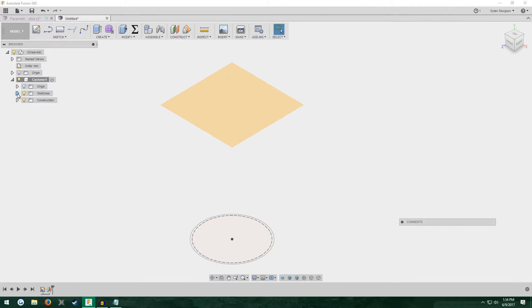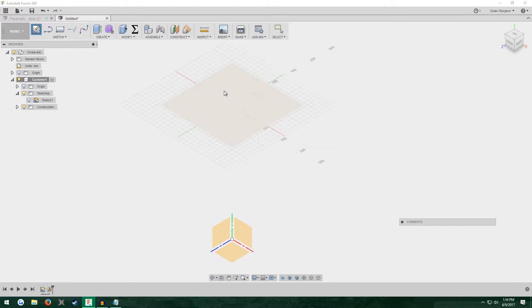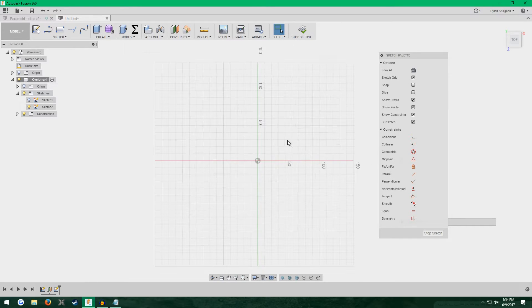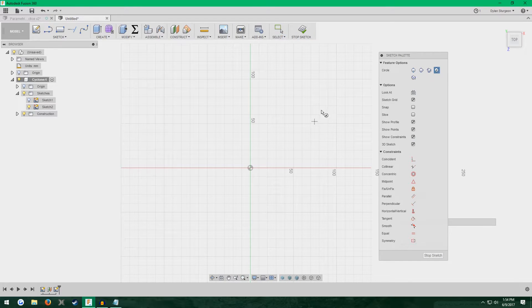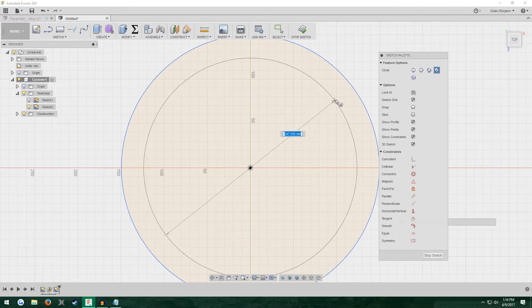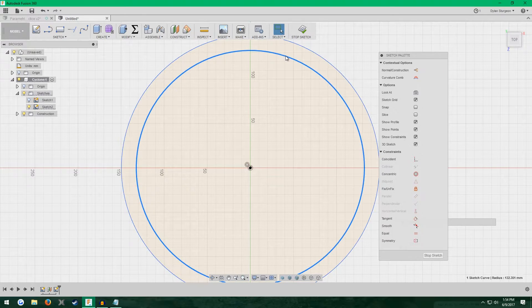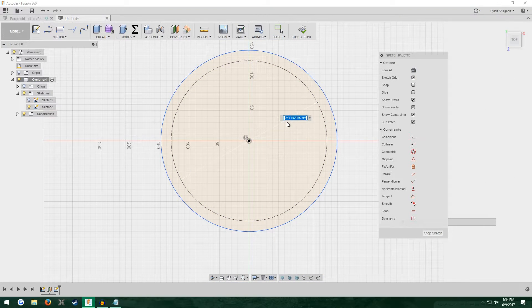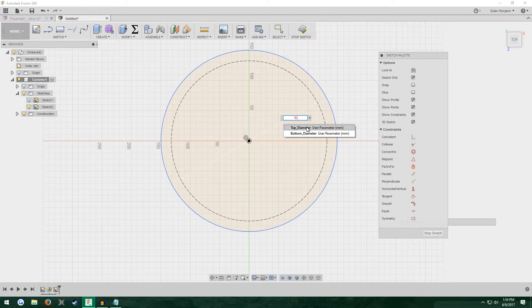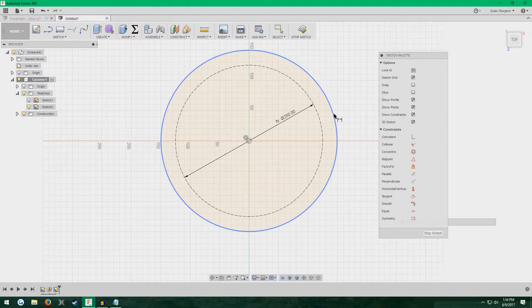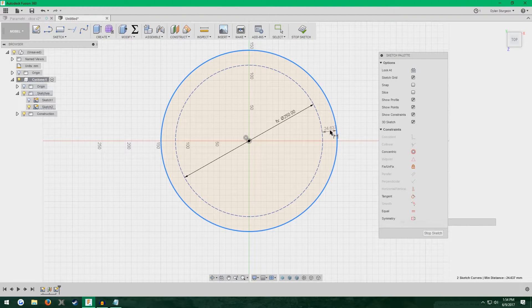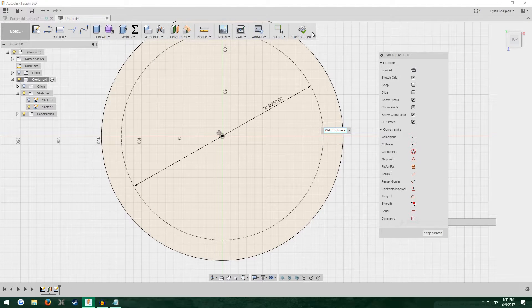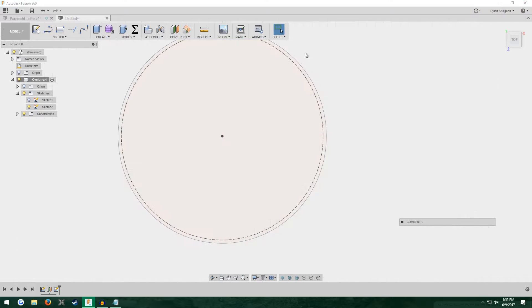We're going to do another sketch. We can turn off our first one for now. Create sketch and click the new plane we just made. We're going to do the exact same thing almost that we did for the previous sketch. Do two circles. Make the inner circle construction and give it the top diameter dimension. Then the distance between the inner and outer circles will be wall thickness. Stop sketch.